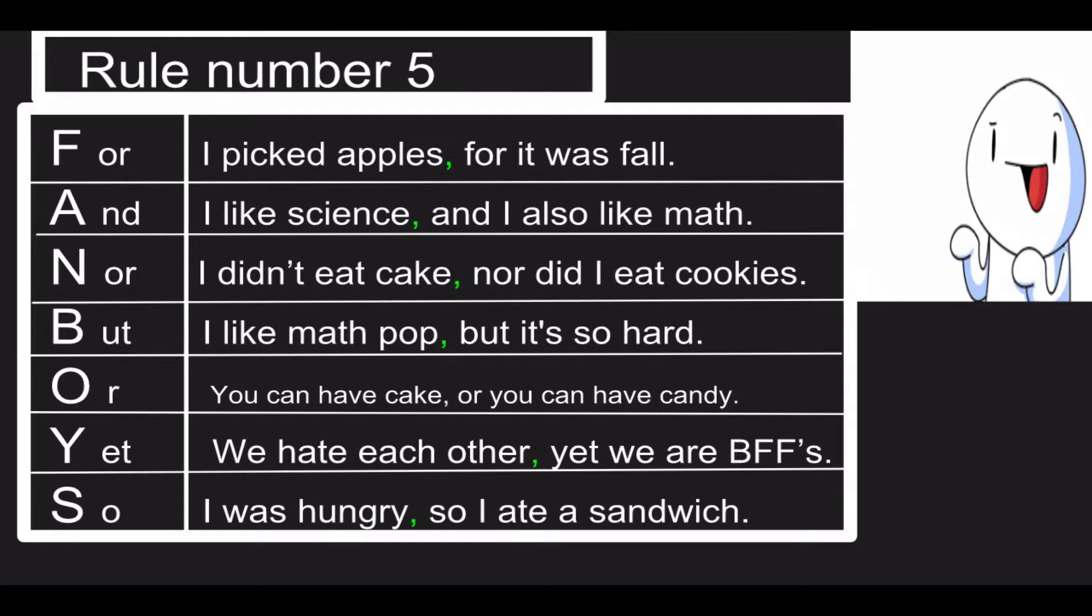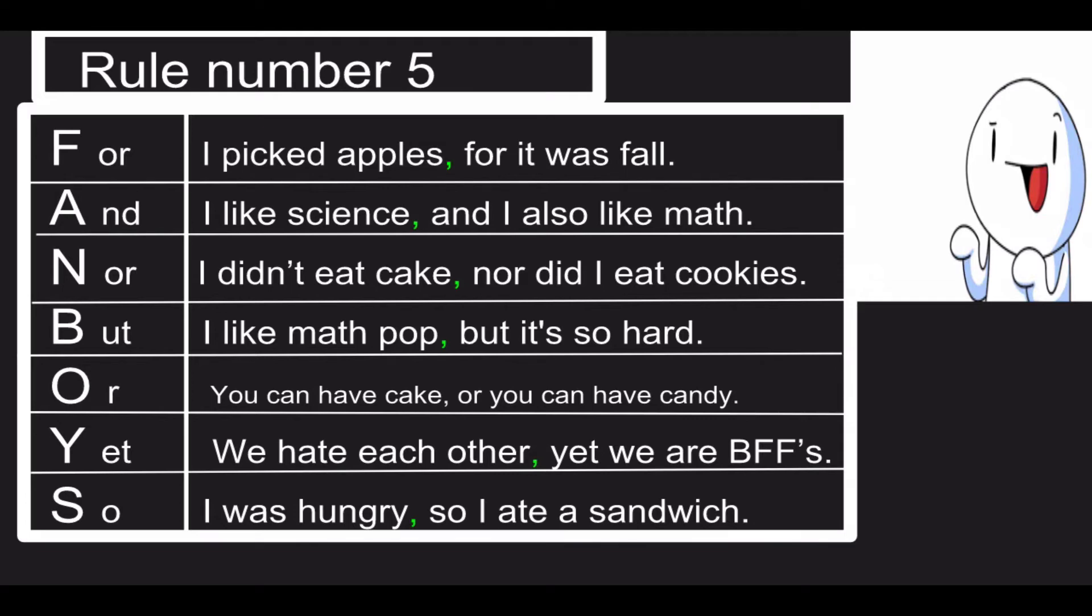N stands for 'nor': I didn't eat cake, nor did I eat cookies. B stands for 'but': I like math pop, but it's so hard. O stands for 'or': You can have cake, or you can have candy.